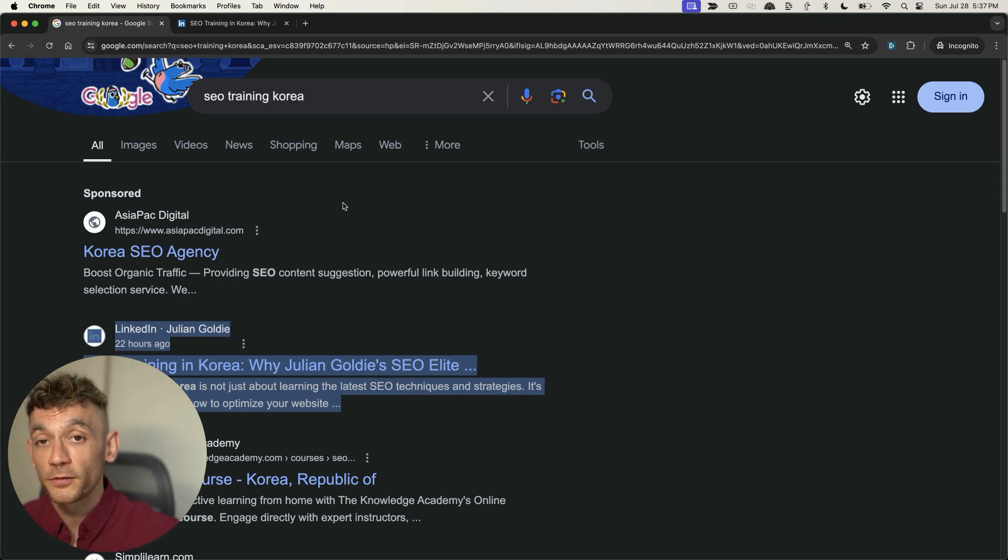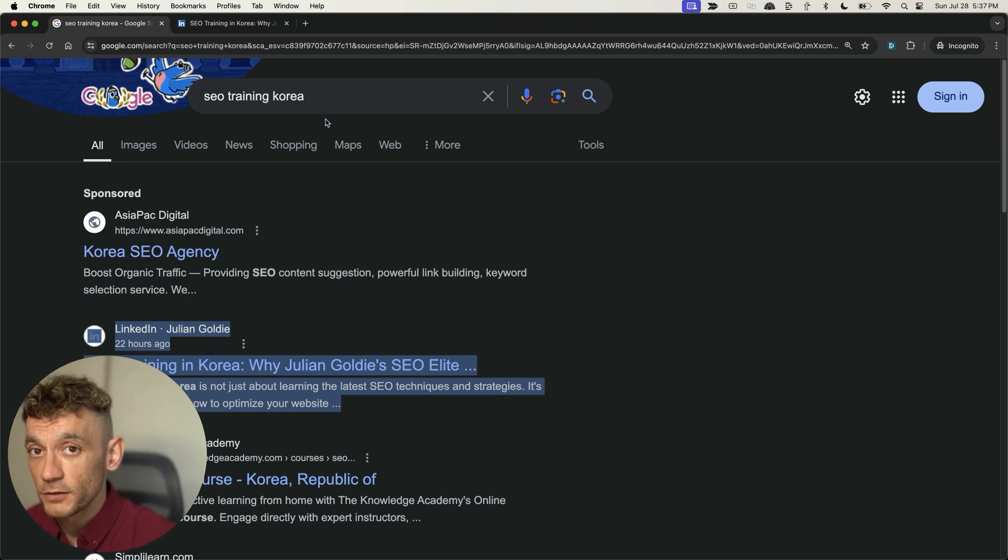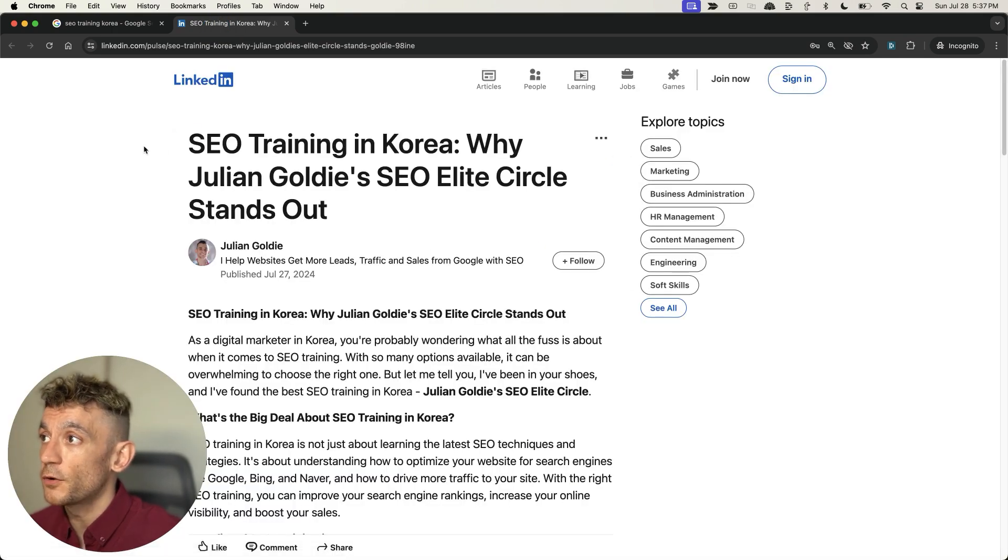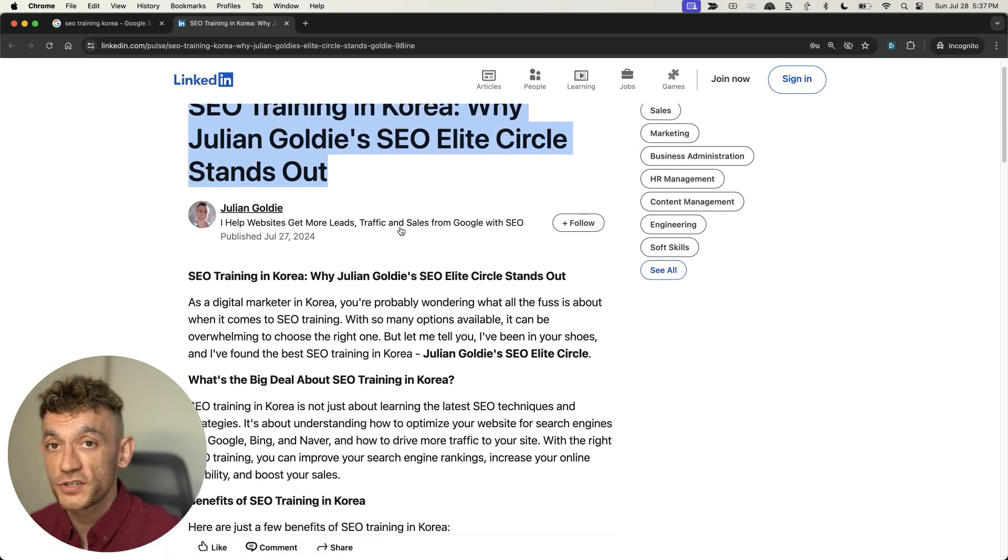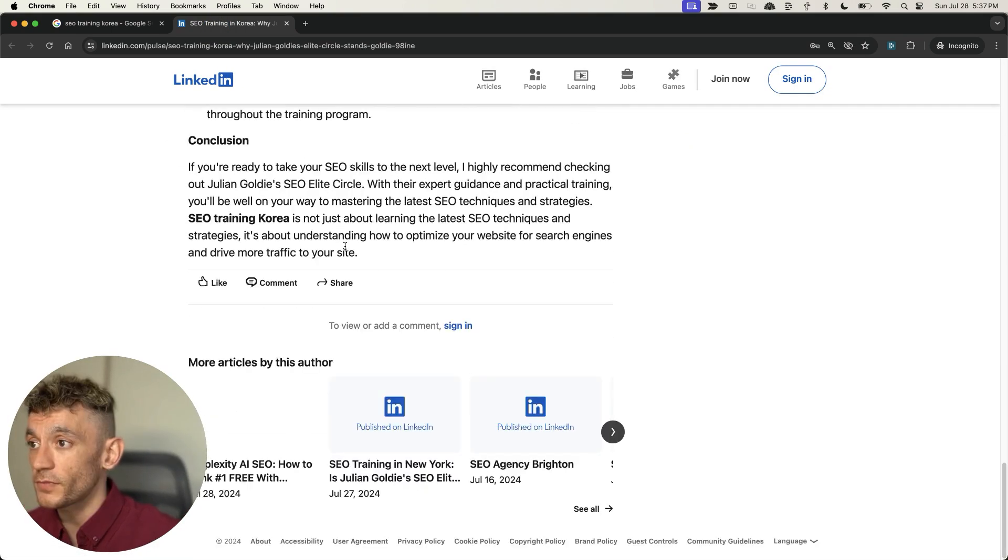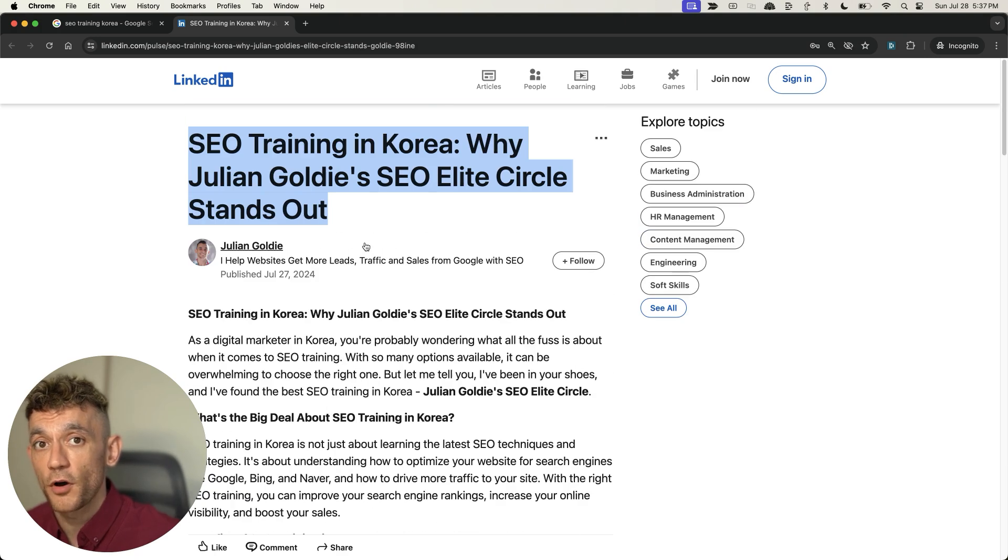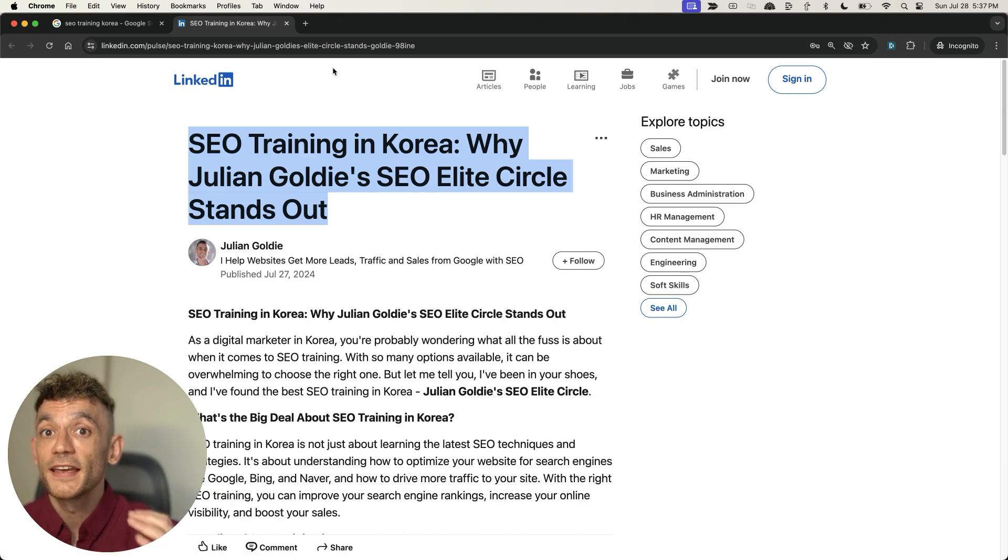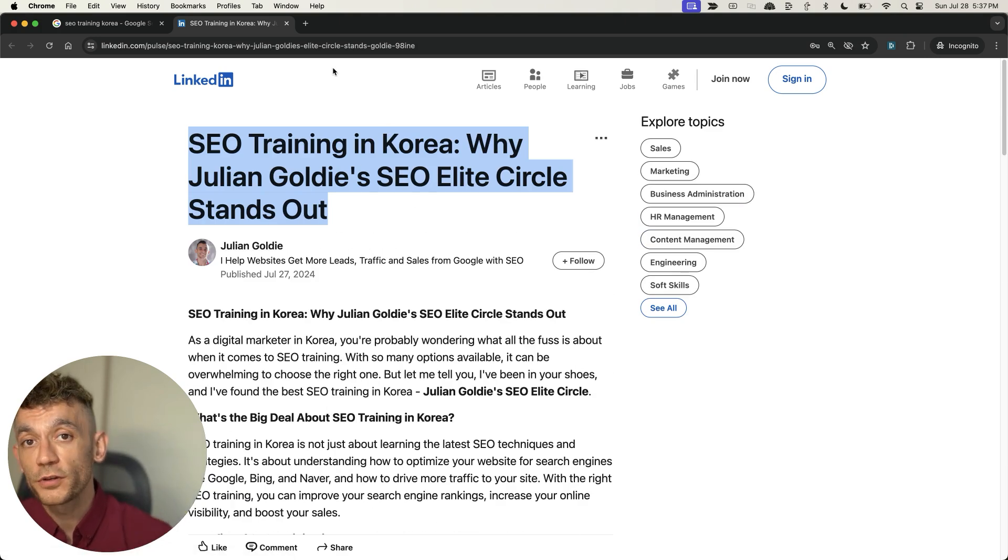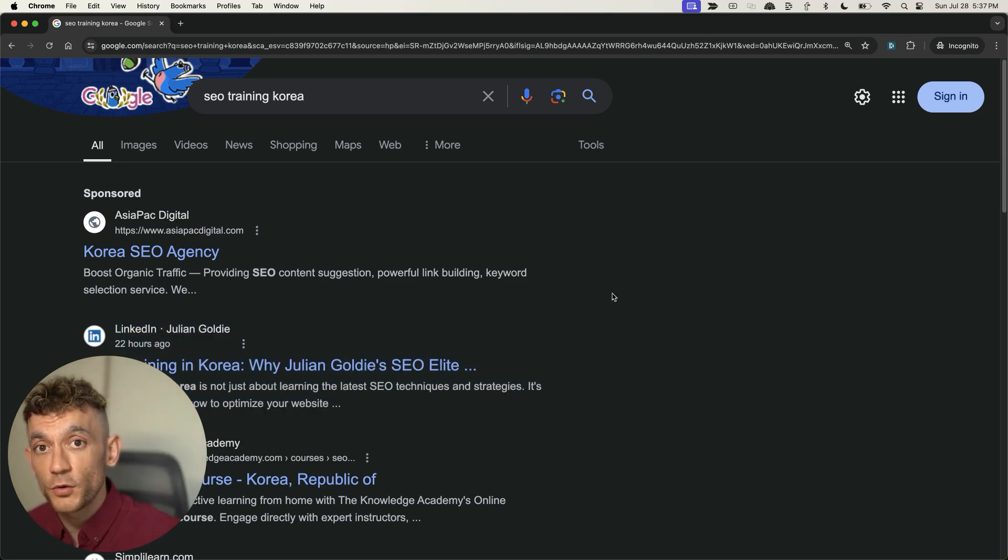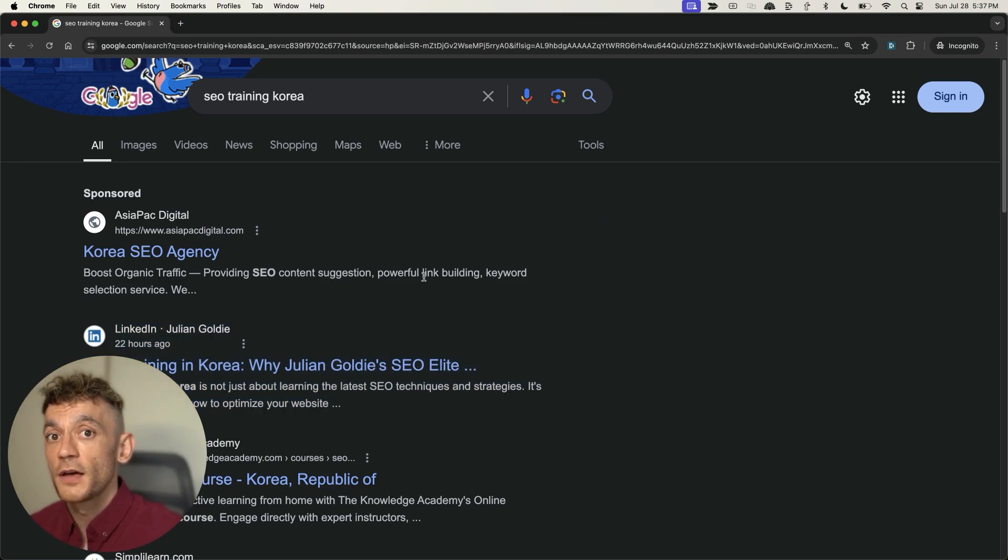I documented the whole process and I'm going to show you exactly how you can do the same today completely for free. Doesn't cost you a penny. You can see all of this content was generated using grok.com and I'm going to break down the whole process. If you want to get more leads, traffic, or sales with SEO, feel free to keep watching.